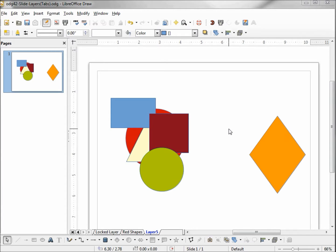Slide layer may not be the right word for these — slide tabs works a little better, because we're adding tabs. Layers implies on top of or below one another, which happens at the shape layer level. But with our tabs, we can have something in between two layers and turn it on and off or lock it in place, somewhat independently of shape layering.